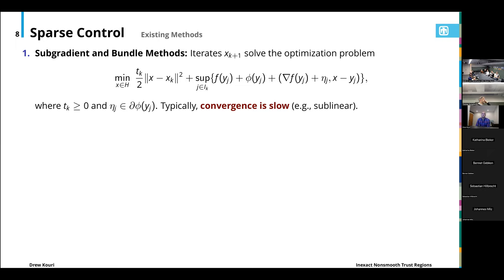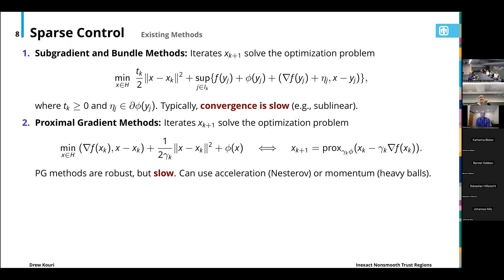There are existing methods that can handle this class of problems. One is subgradient and bundle-type methods. For bundle methods, at each iteration we compute a trial step by solving a subproblem: we replace our objective f plus phi with a piecewise affine model regularized with a quadratic penalty, ensuring we don't stray too far from the previous iterate. These methods are robust; however, they converge slowly, especially for highly non-convex problems where convergence can be at best sublinear.